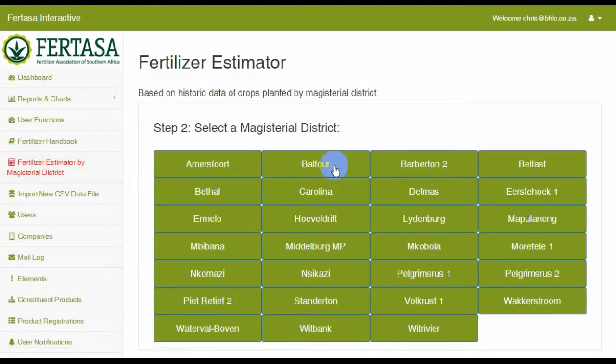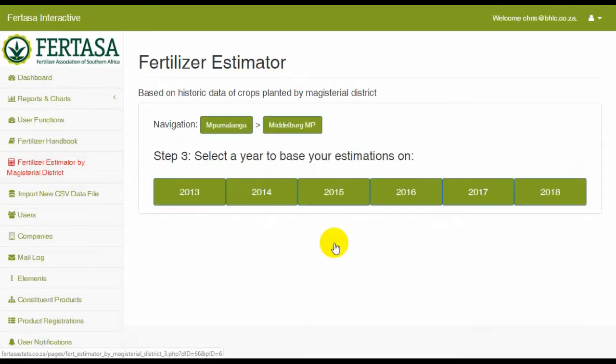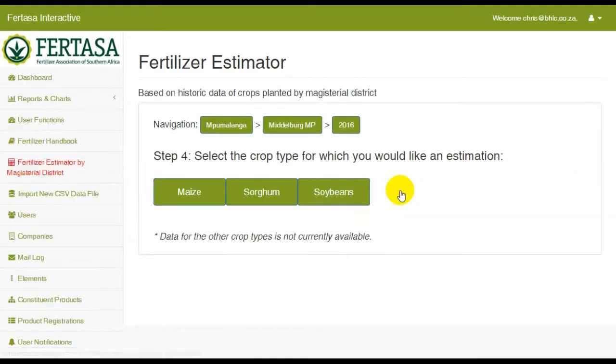Once there, you can select the province in question. Then select your Magisterial District from the list. Next, select the year you wish to base your estimations on, and then the crop type.